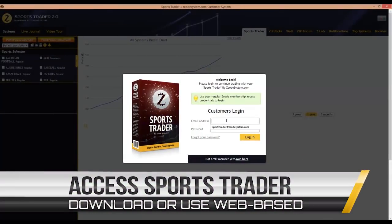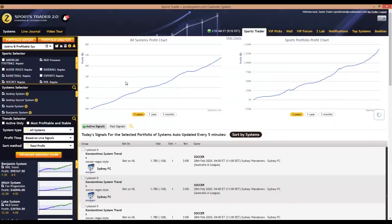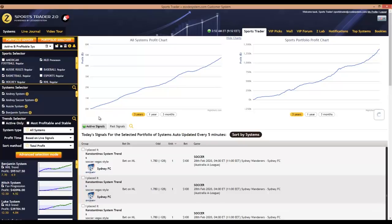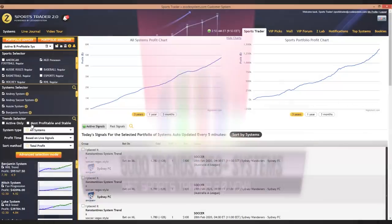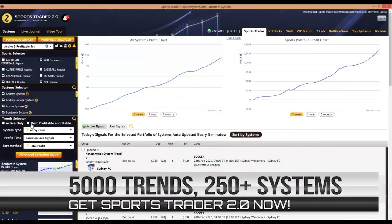First, you log into Sports Trader with your Zcode login details, and once you're in you're going to see the user interface. At first glance the front end looks more or less the same as the previous version, but what I love about the new version is the speed — the interface is now slicker and faster than before. And that's an accomplishment in itself when you consider that Sports Trader 2.0 gives you access to more than 250 Zcode systems and more than 5,000 plus trends.